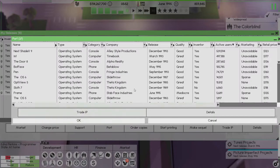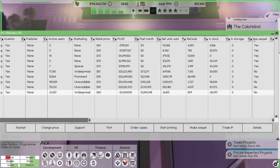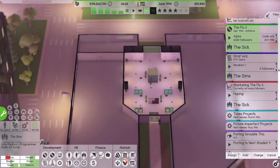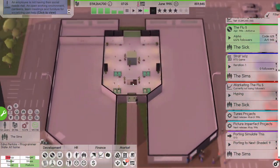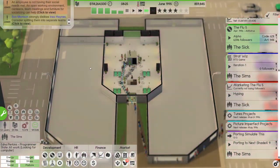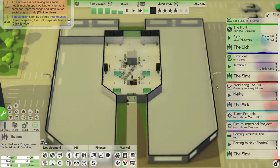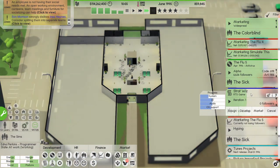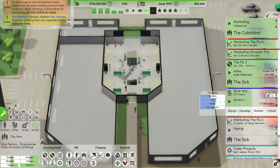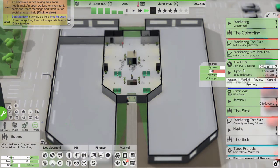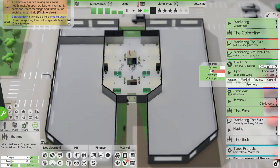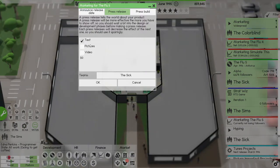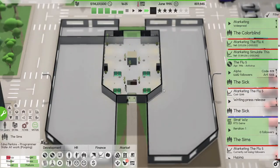The Sims and we'll port it to these three. All right so we're porting. Okay, you're on iteration one and it's going pretty quick. The Flu 5 is coming out in April 1996, we have decent followers, let's write another press release for that.